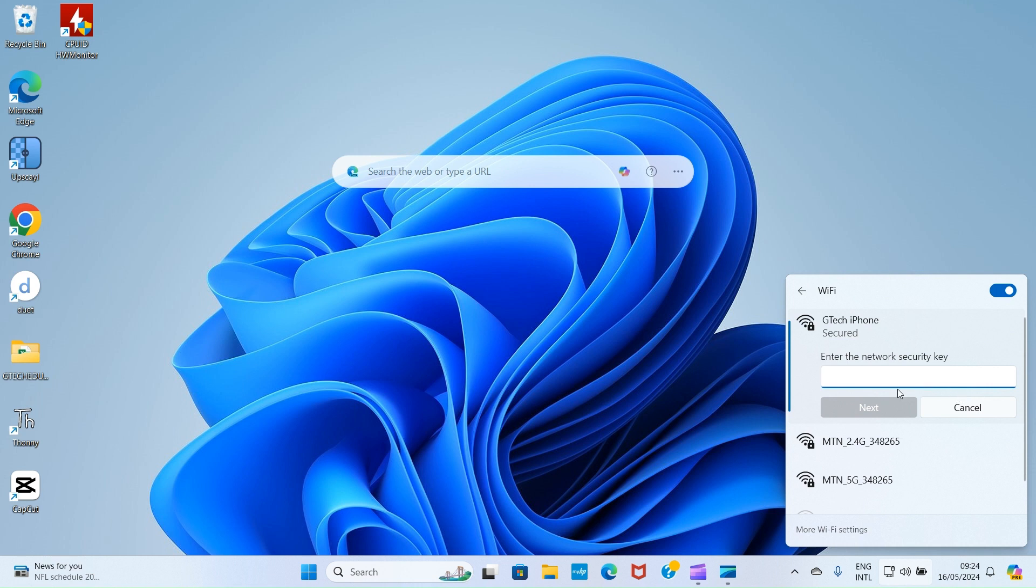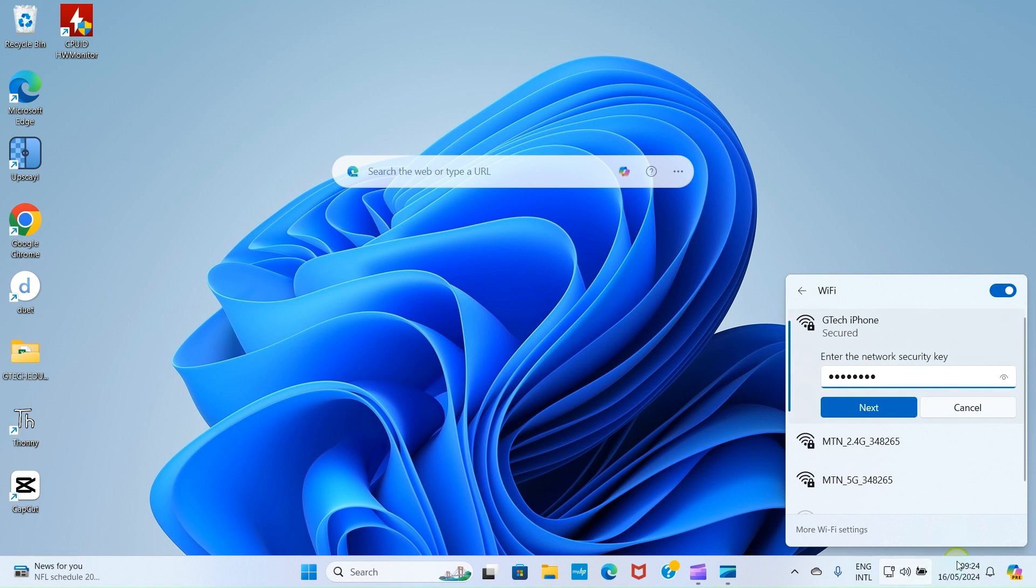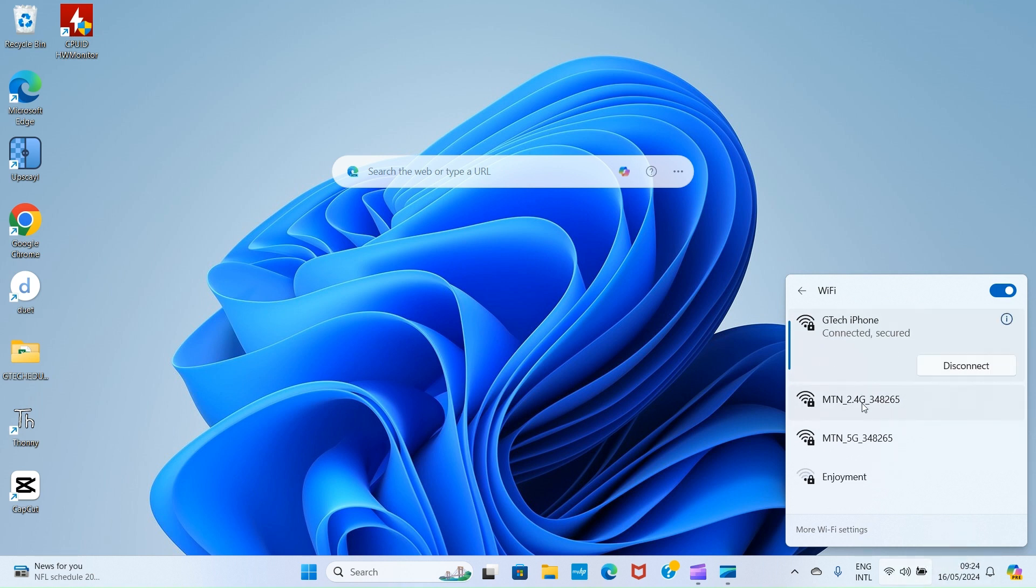Now, this requests the password we saw when we were on the iPhone. Type the password here. If you can remember, my own is 1990-2015. Then, click on Next. With this, you can see GTEC iPhone connected, secured.